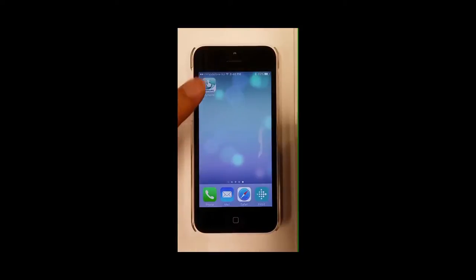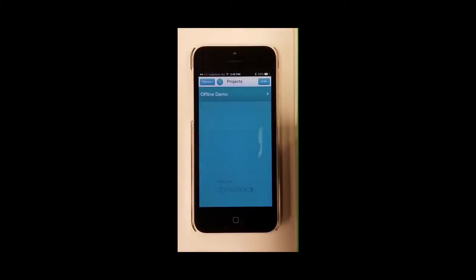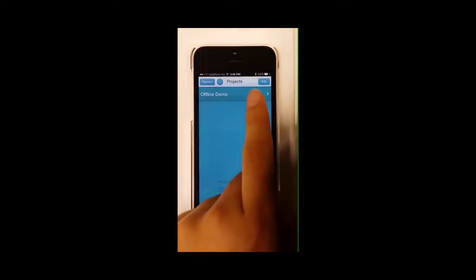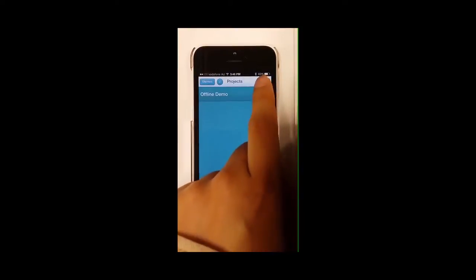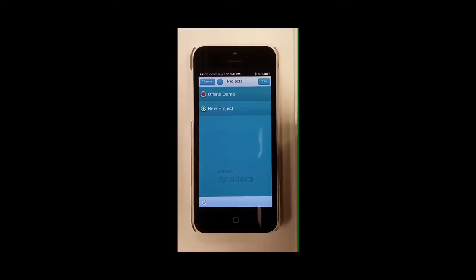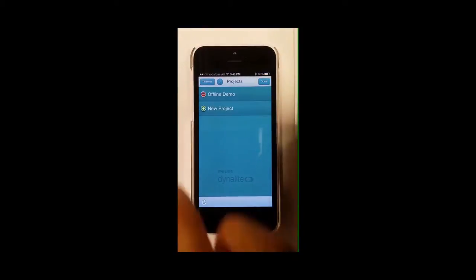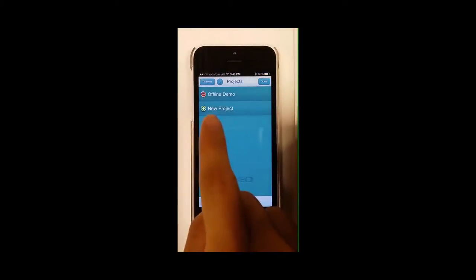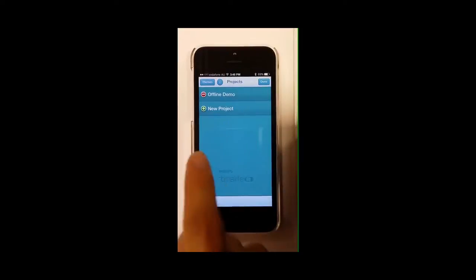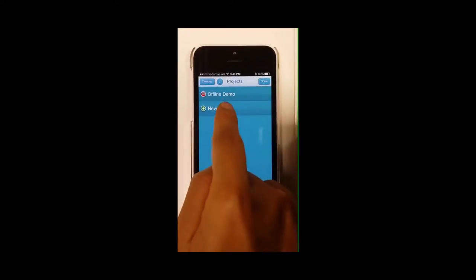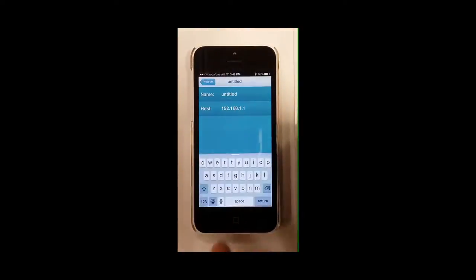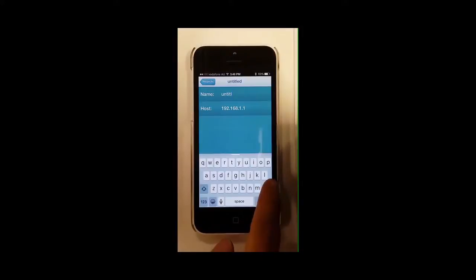On your iOS device, tap on Envision Touch to open the app. Tap on Edit to edit the menu page. Next, tap on New Project. Type in your project name and then enter the IP address of the Envision gateway, which is in the host bar.